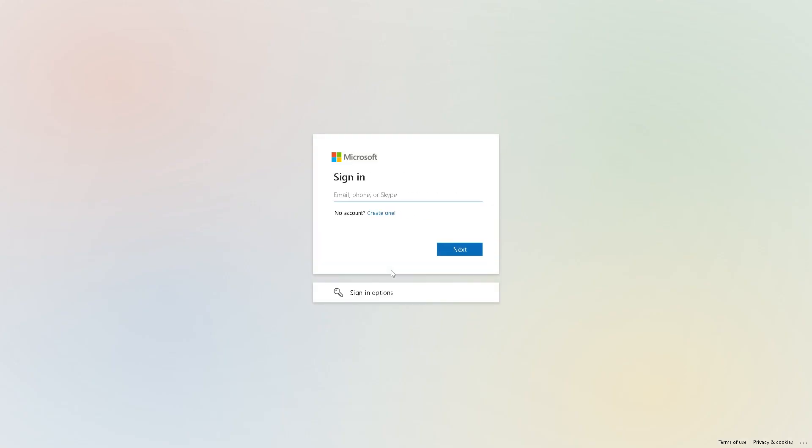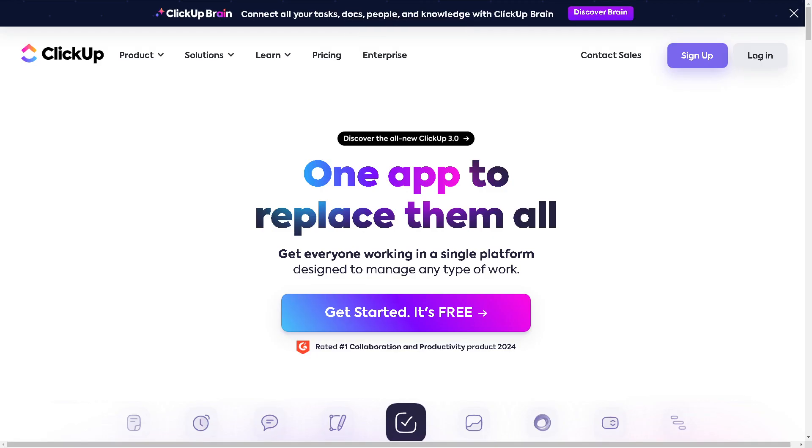You will be redirected to a new page where all you're gonna do is click on this create one and just put your name, phone or Skype account, and you're all set. The next step is to sign in to your ClickUp account.